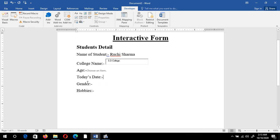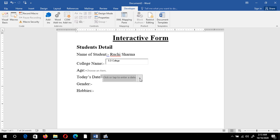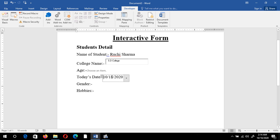Next is the date field. I want a standard, uniform date format for all students. For that I choose the Date Picker Content Control. When you click it, a calendar appears, which is the same for all students so everyone enters a valid date. Clicking today's date shows today's date — 18th October.